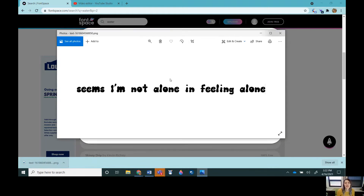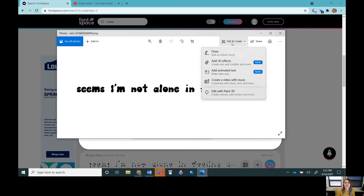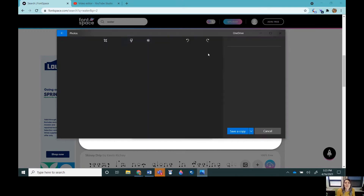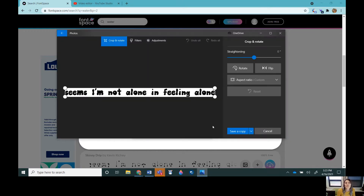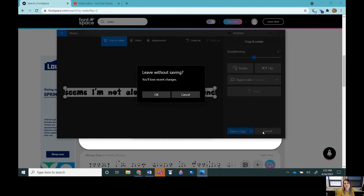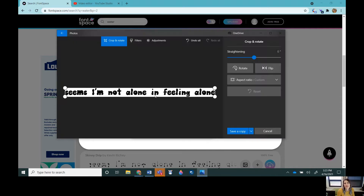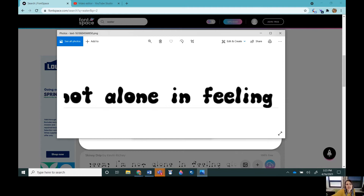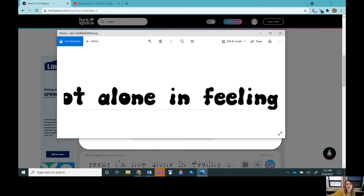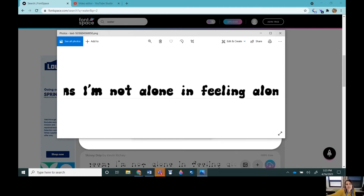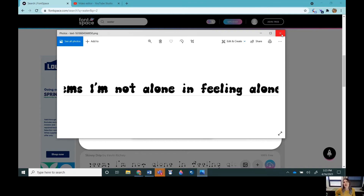Then you can either print this or just trace it right on top of your laptop. You can zoom in and trace a couple lines at a time so that you can adjust the size of the text as well.